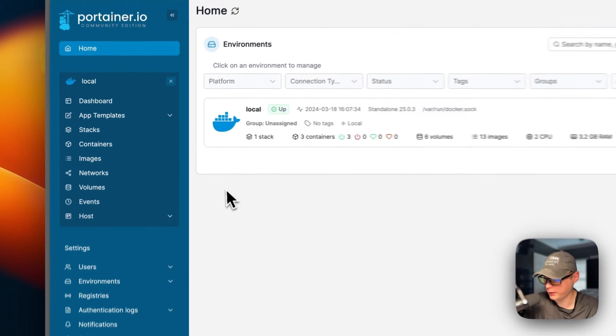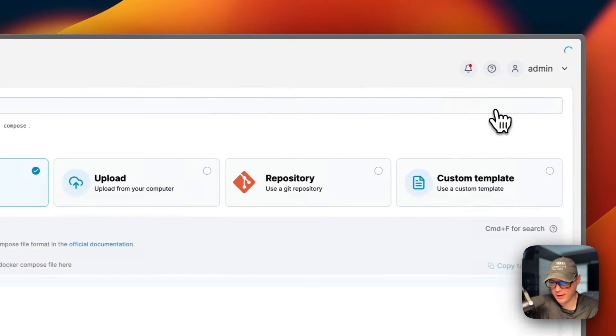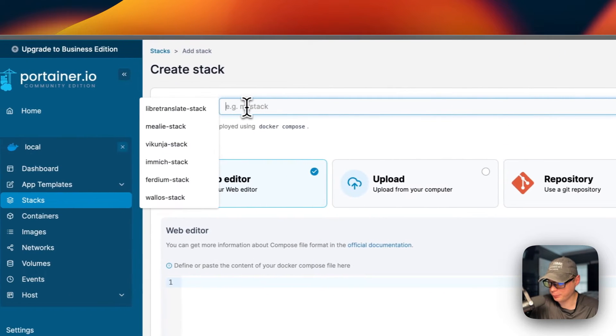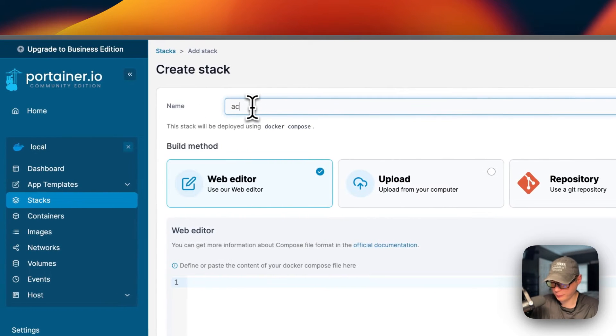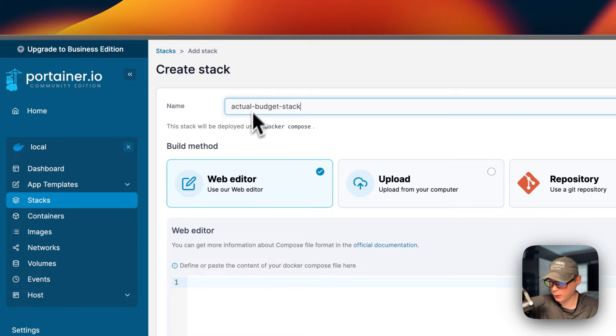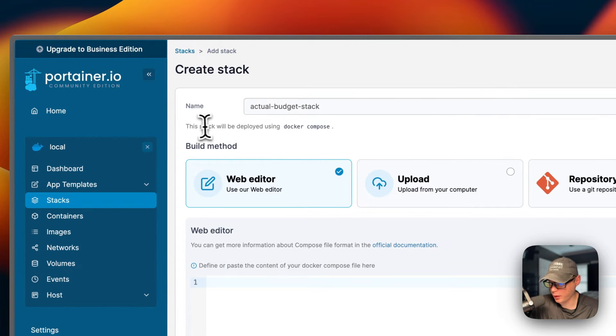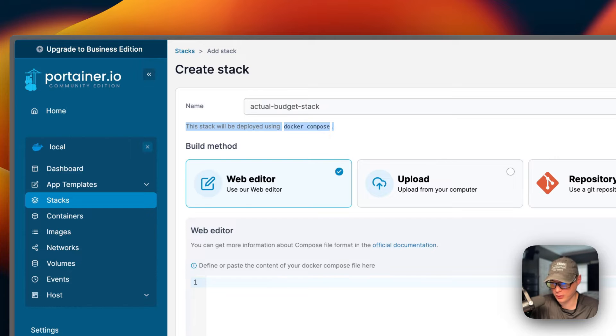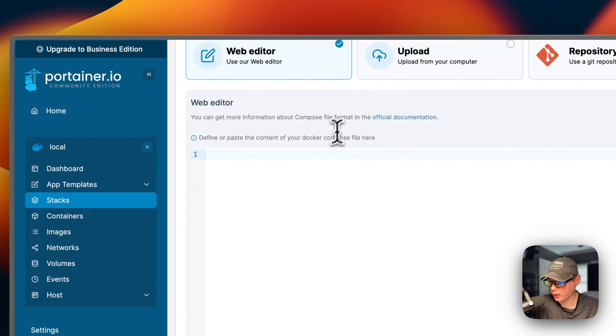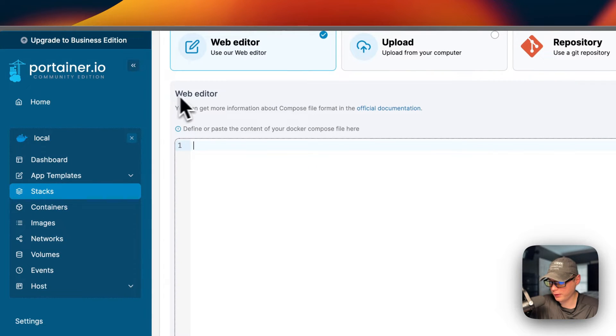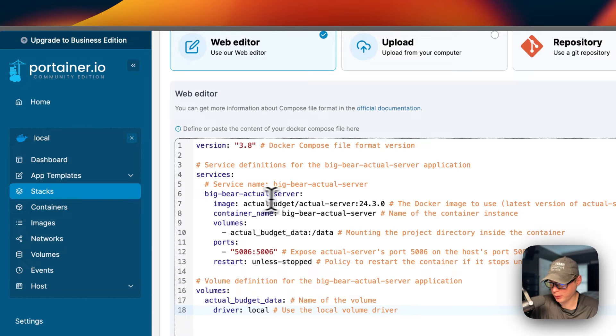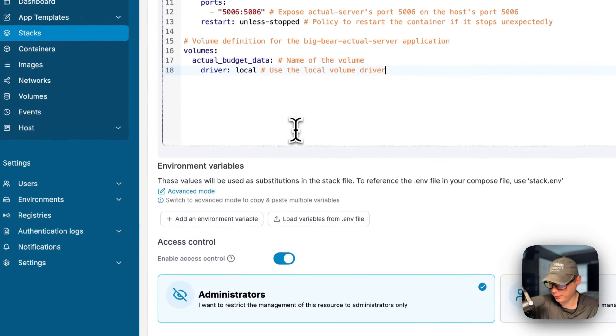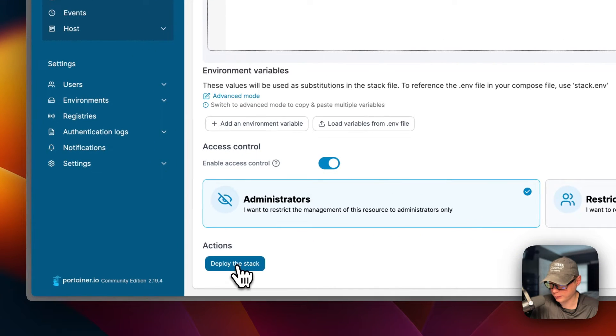Now I'm going to start on my Portainer. I'm going to go to Stacks and then Add Stack up here. I'm going to put a stack name of 'actual-budget-stack'. Portainer stacks are using docker-compose underneath, which is alternatively using the Docker engine. If we go down to the web editor right here we can paste in the docker-compose I explained over in Big Bear Video Assets. I'm going to come down here to Deploy the Stack.